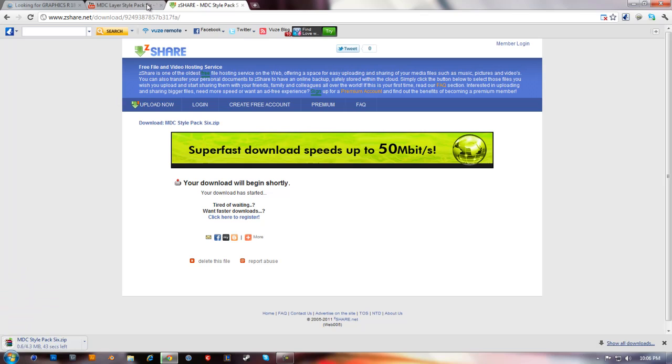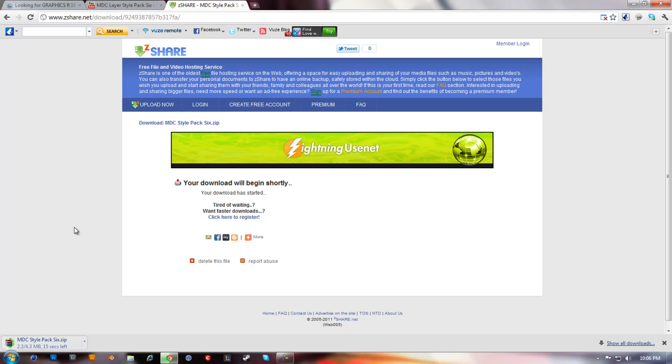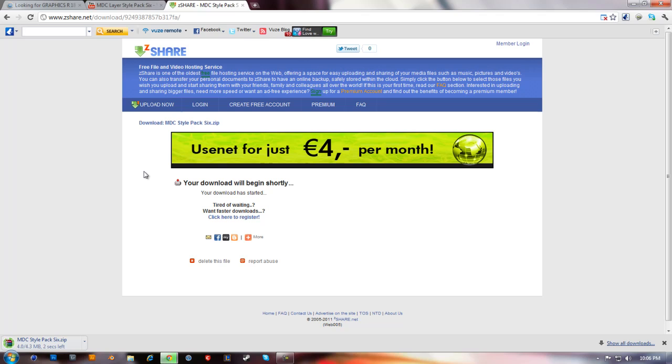So while that's downloading, I hope you guys have watched my other video where I showed you how to install text so you can use it in Photoshop or any other text program - like Photoshop, Cinema 4D, Microsoft Word, PowerPoint, whatever.